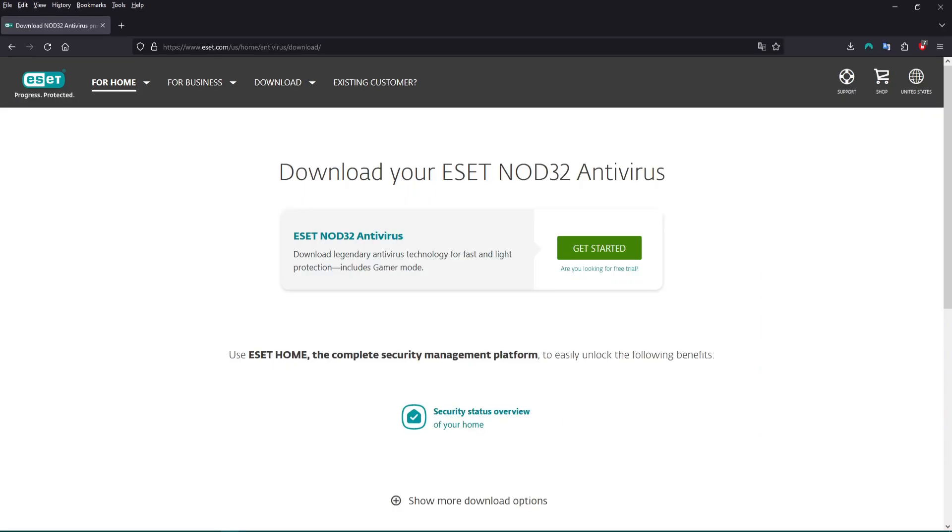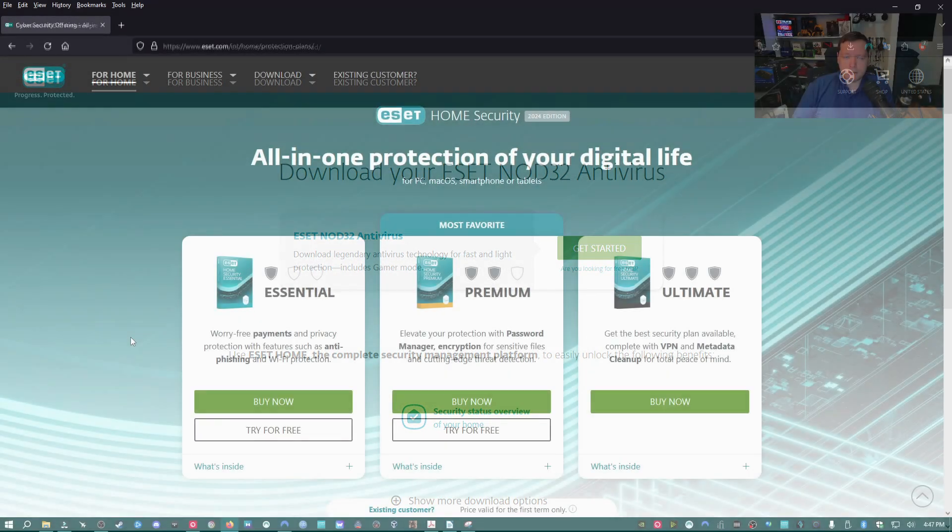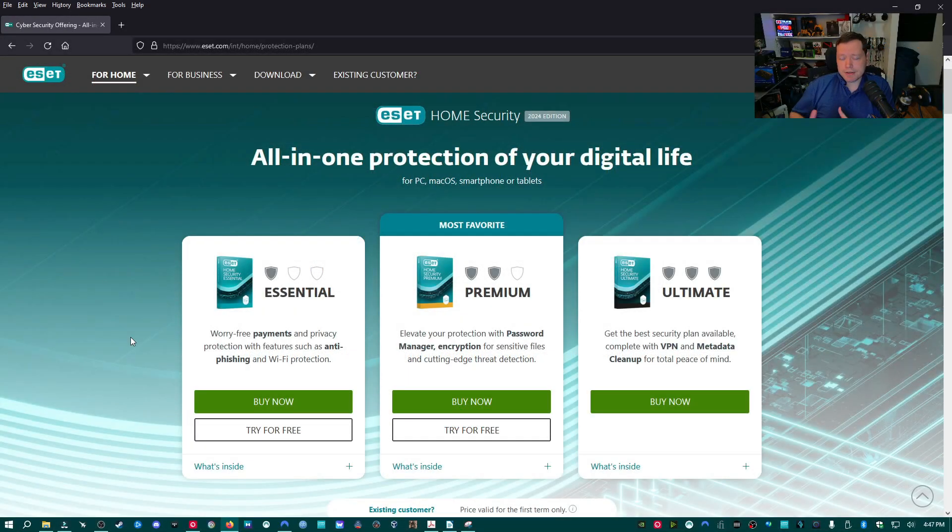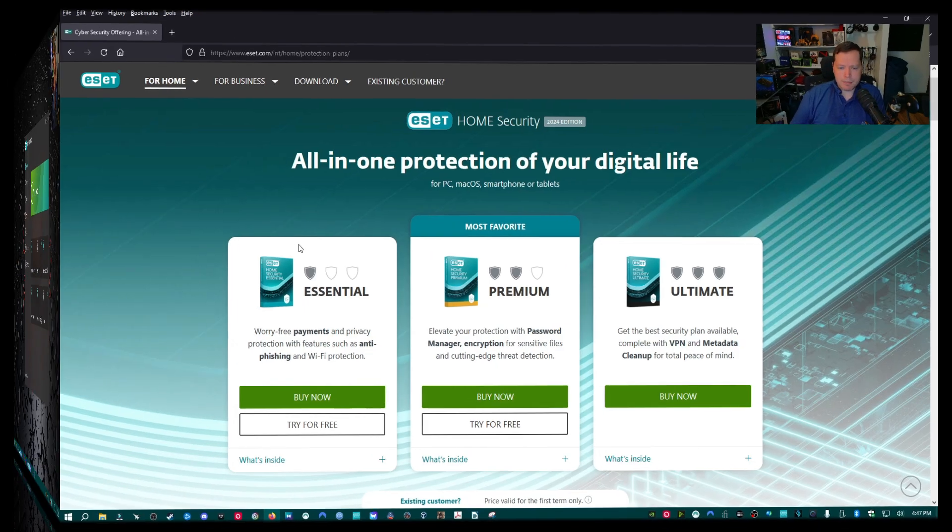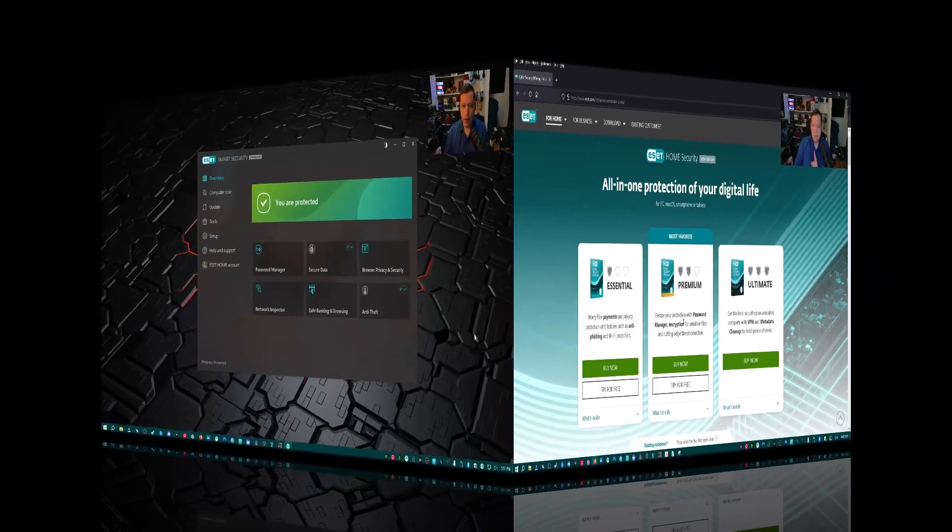Nod32 is not here on the lineup, but it is still available. It's a basic antivirus but very strong antivirus, but doesn't have all the bells and whistles and cybersecurity features such as firewall and intrusion protection system, network attack, all the kind of stuff we're going to talk about today.